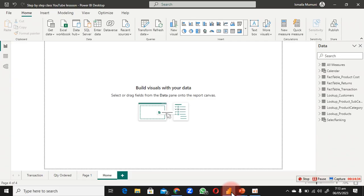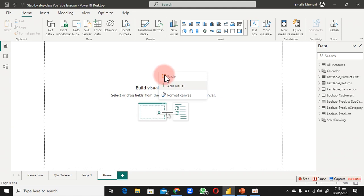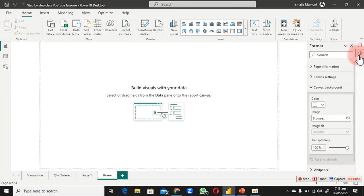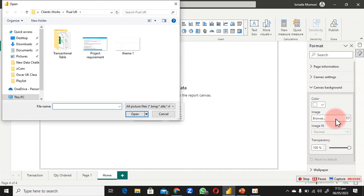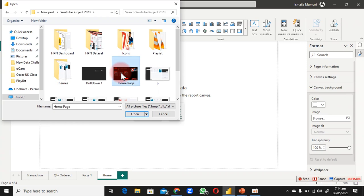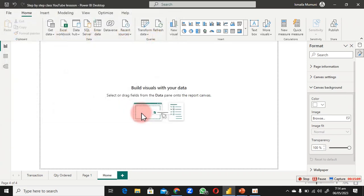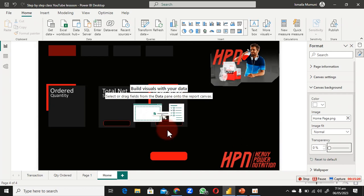Now let's head back to Power BI. To apply the template we just created, right-click on the canvas — if you're on the newer version of Power BI, make sure you've updated. Go to Format Canvas, and that activates the format panel. Click Browse to get your image, double-click or click Open, then reduce the transparency from 100 to zero to make it visible.